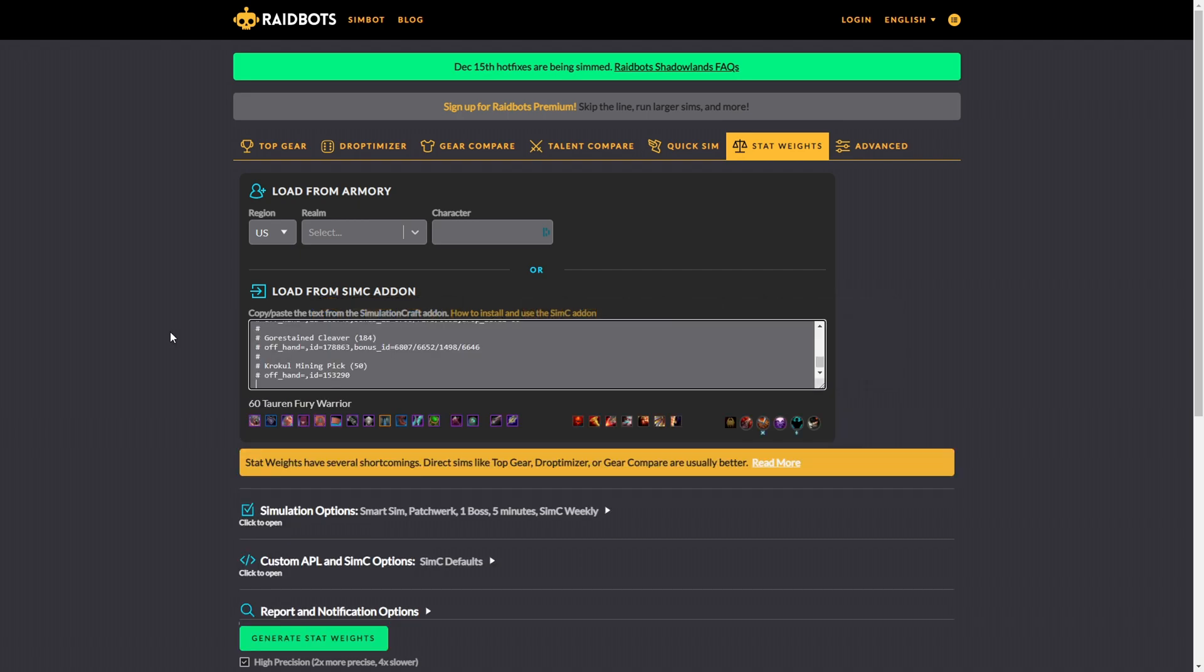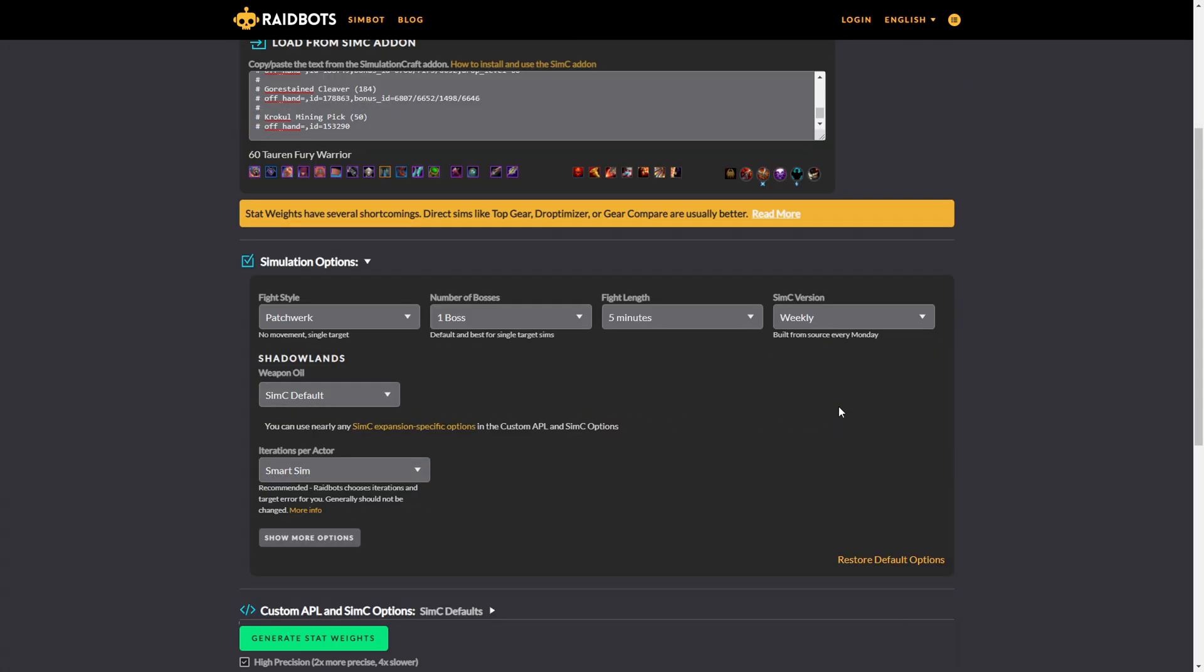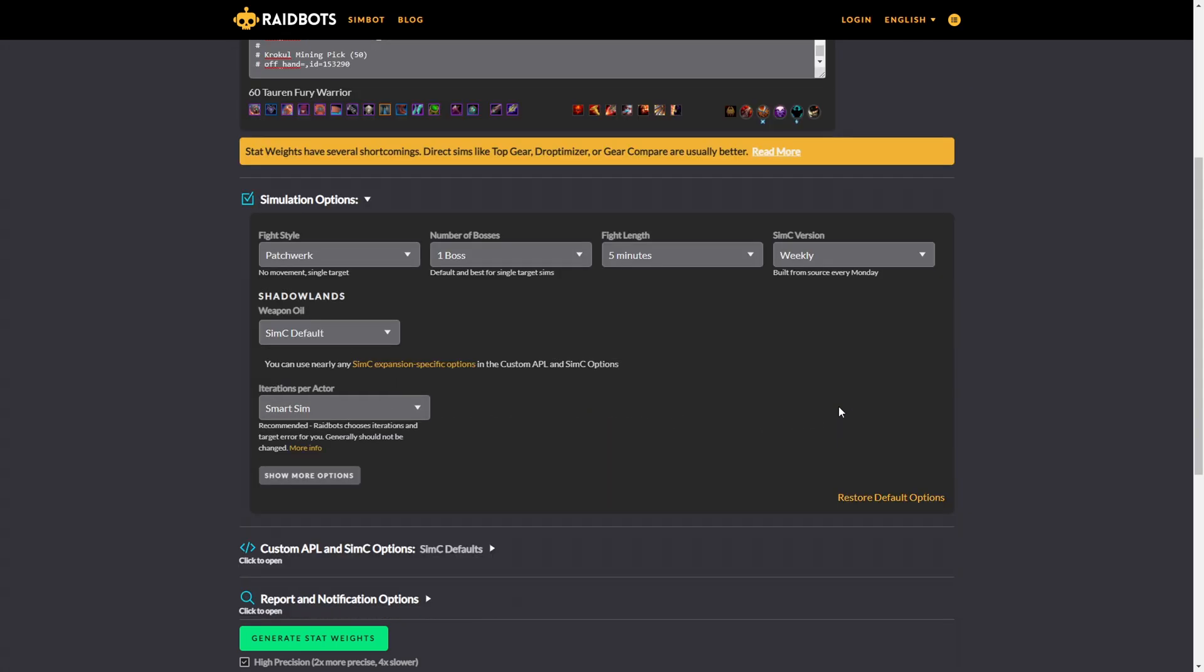Then you can scroll down until you find the simulation options, which you can expand by clicking on it. If you want to simulate your character for single target DPS, you can leave the settings by default, since patchwork, the number of bosses, and also the fight length are the ones that you will need for single target simulation.